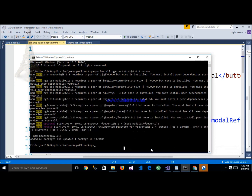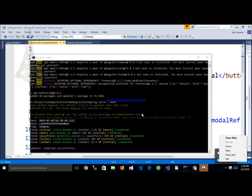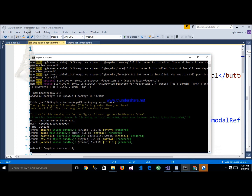Now run the application. The application has been successfully compiled. After compilation, you can see the application is successfully compiled.